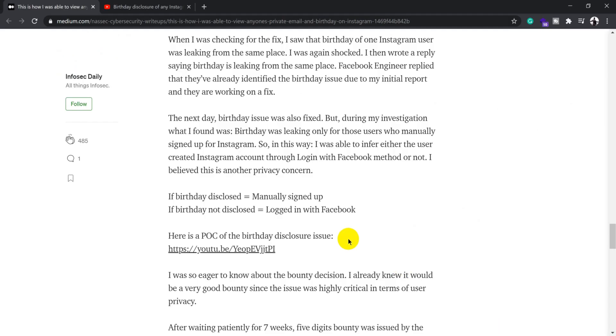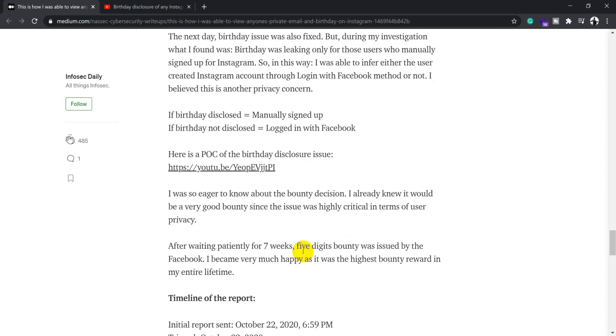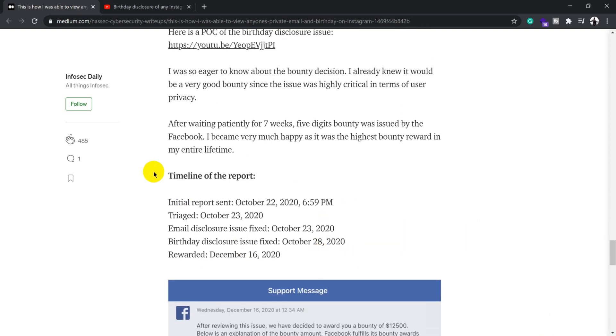He reported these issues through the Facebook bug bounty. After waiting for seven days, he got a reply saying this is a critical or high priority issue for us, and we've applied a fix and are going to pay you a big amount. This is the timeline he provided.